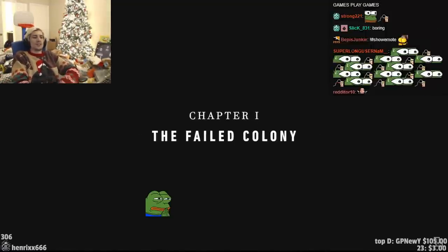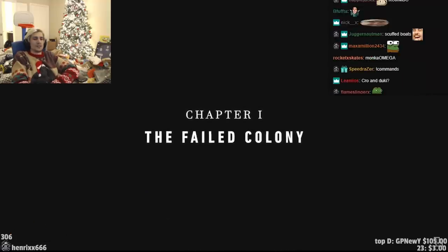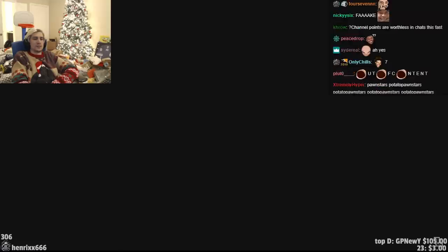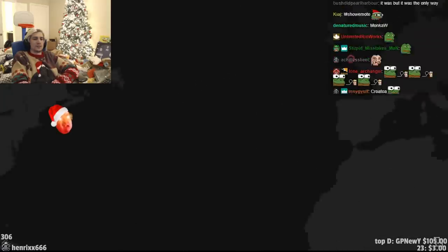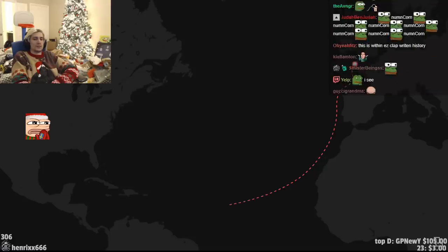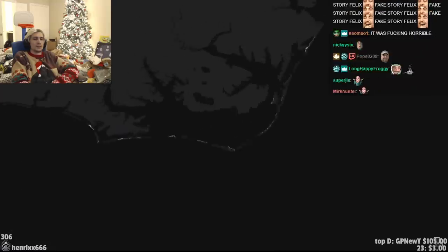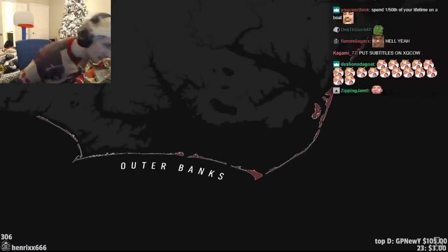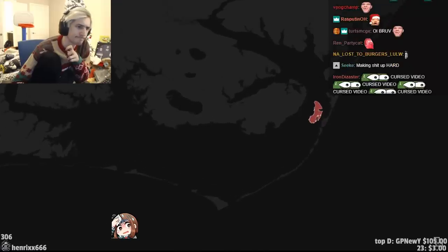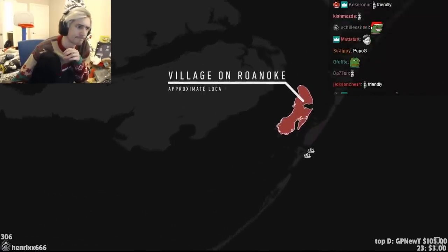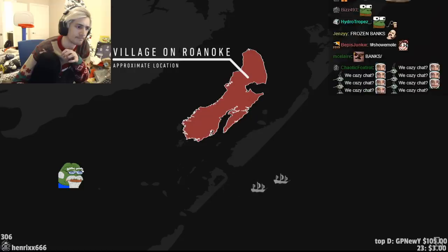Before we can tackle the lost colony, we first need to understand the events leading up to its disappearance. The story begins in 1584, when two ships sailed across the Atlantic to scout for a suitable location for the planting of the first permanent English colony in America. In mid-July, they made landfall on a string of barrier islands known as the Outer Banks. The English quickly developed friendly relations with the local Native Americans, and were soon invited to their village on Roanoke Island. After about a month, the scouting expedition returned to their ships and sailed back to England.